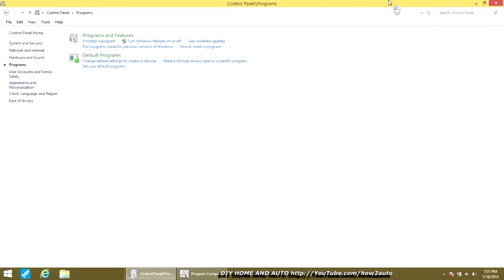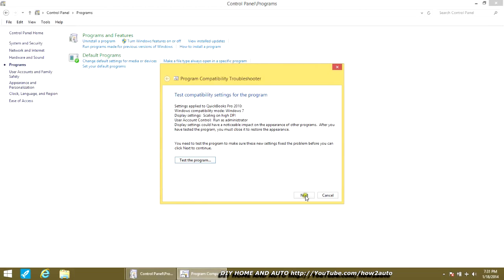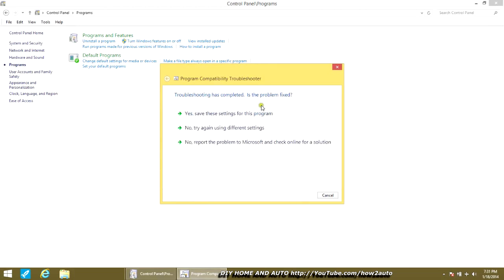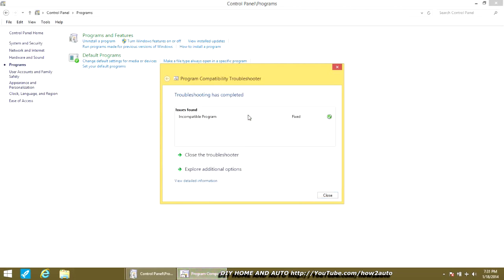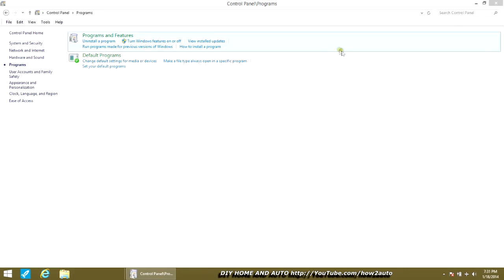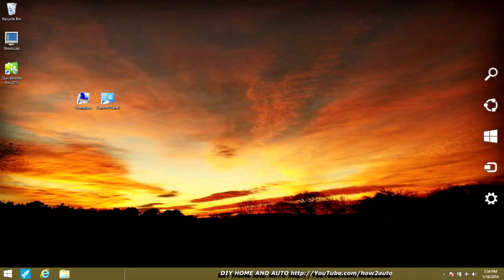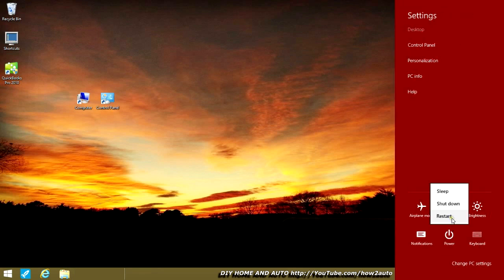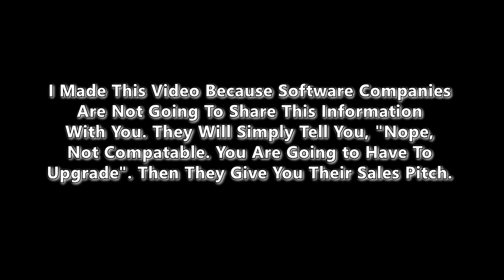And there you go — you just saved a couple hundred dollars instead of buying another version. Click Next, then Yes, save these settings because this worked. If it didn't work, don't save it and try to fix it with another previous version like XP or Vista. I'm going to reboot the computer and everything has been working since, so I thought I'd make this video to help people save some money instead of getting bullied into buying an upgrade like QuickBooks tells you that you need to.